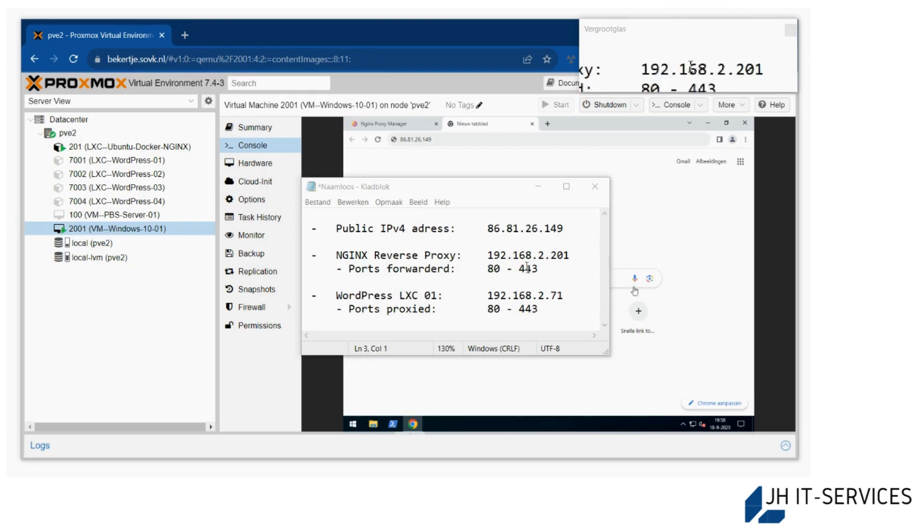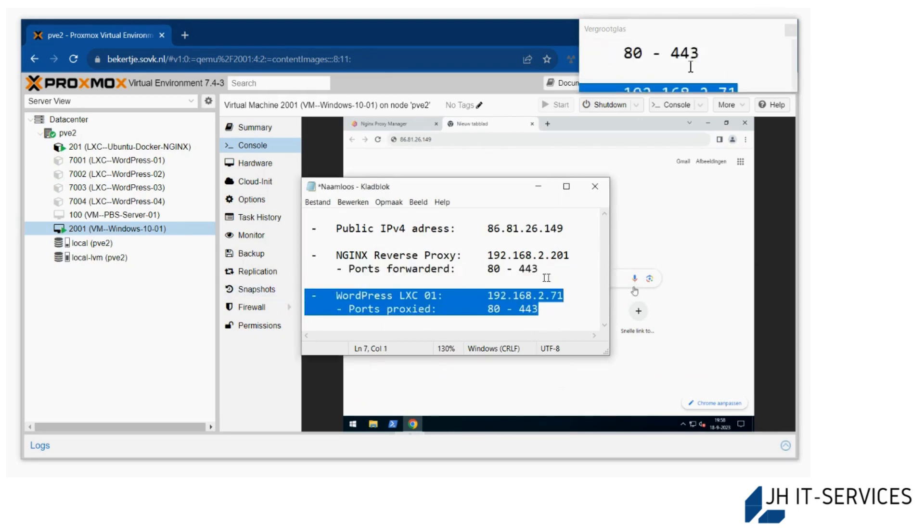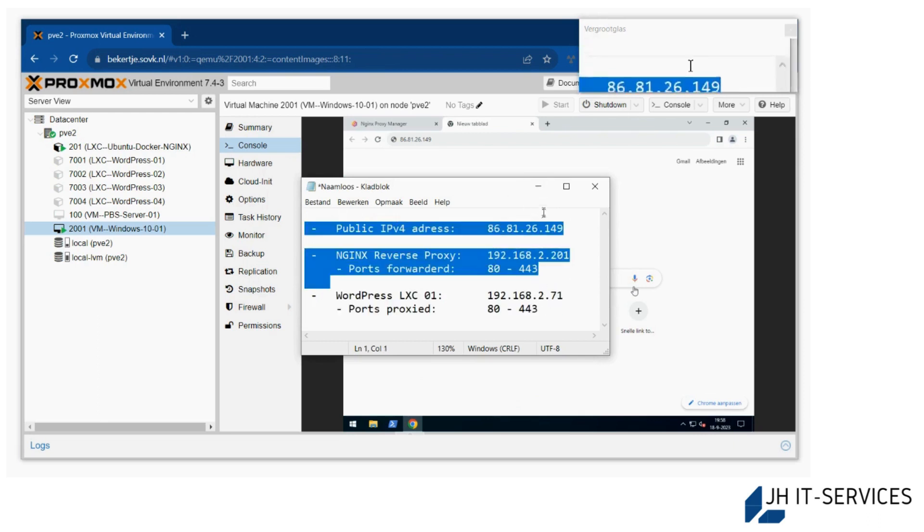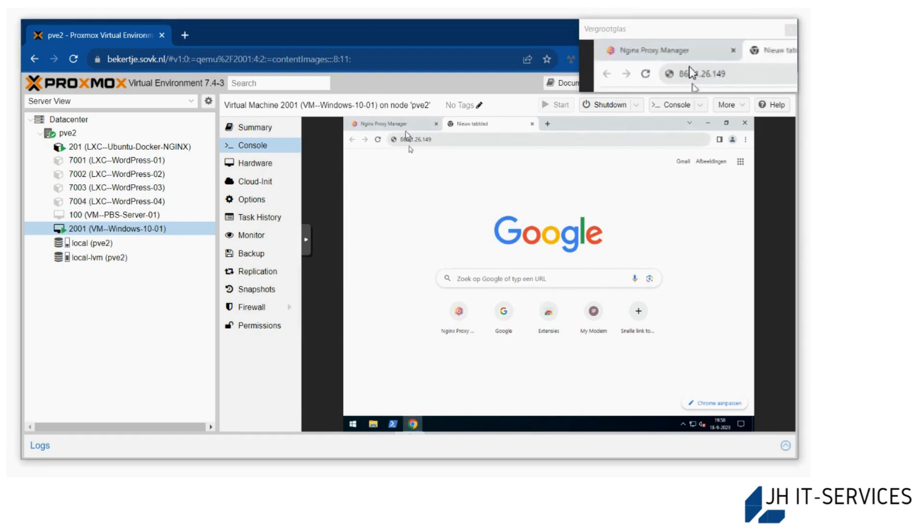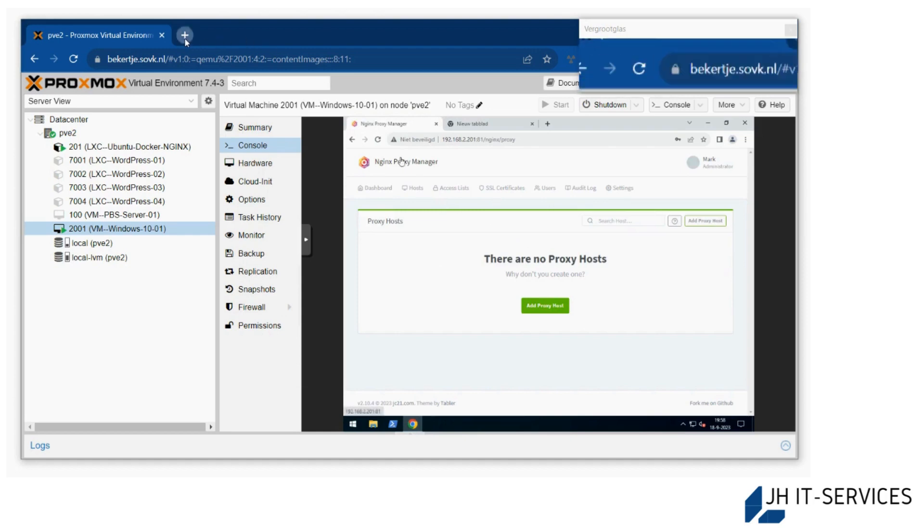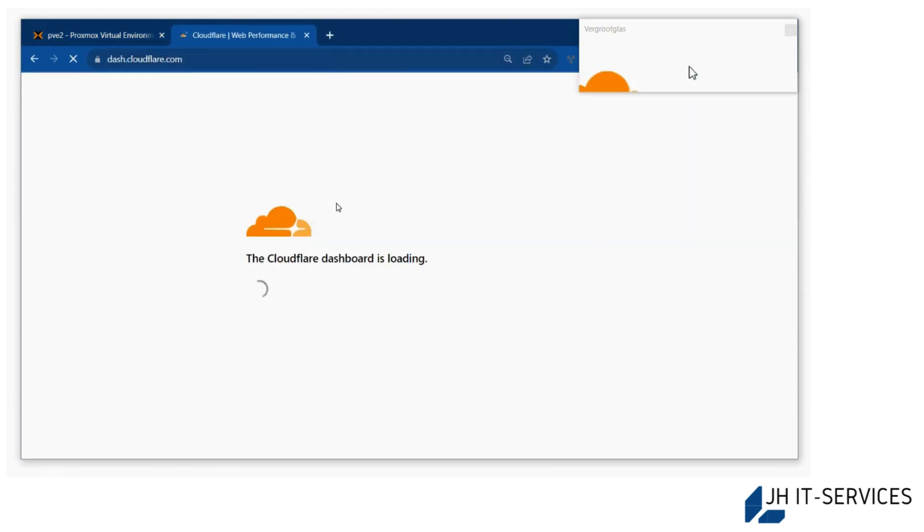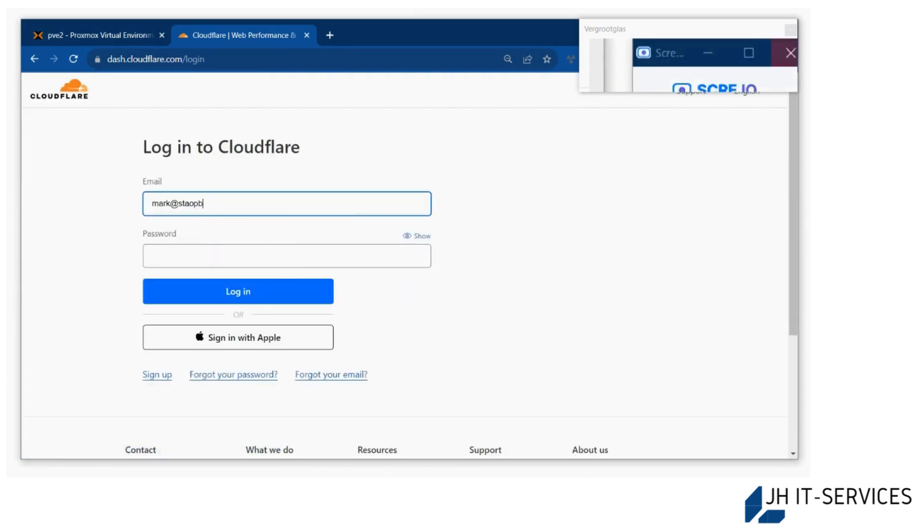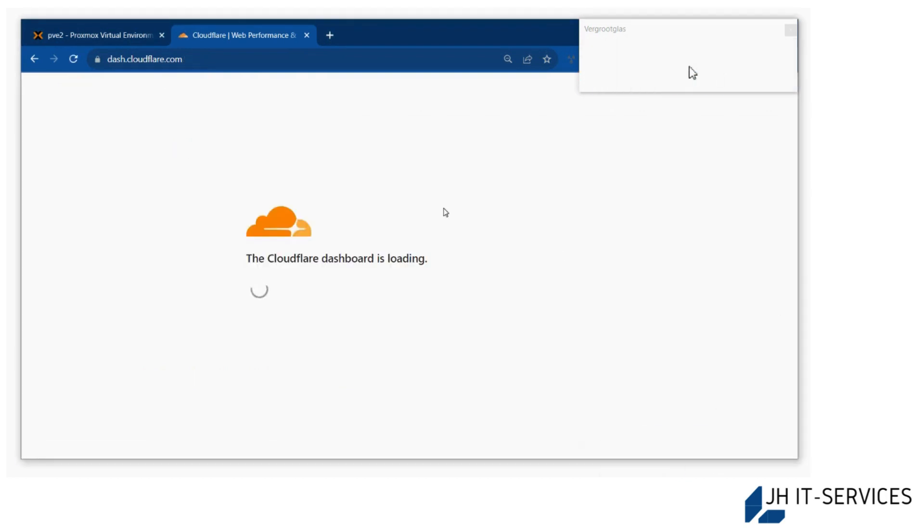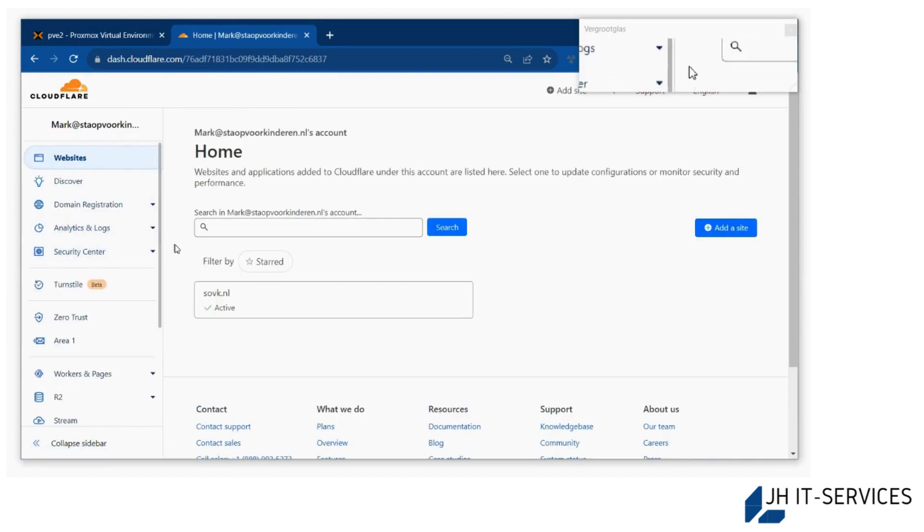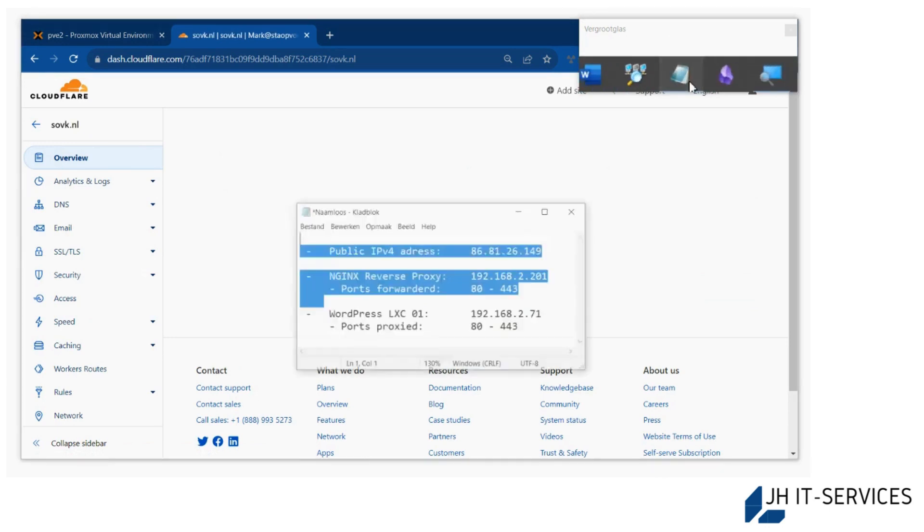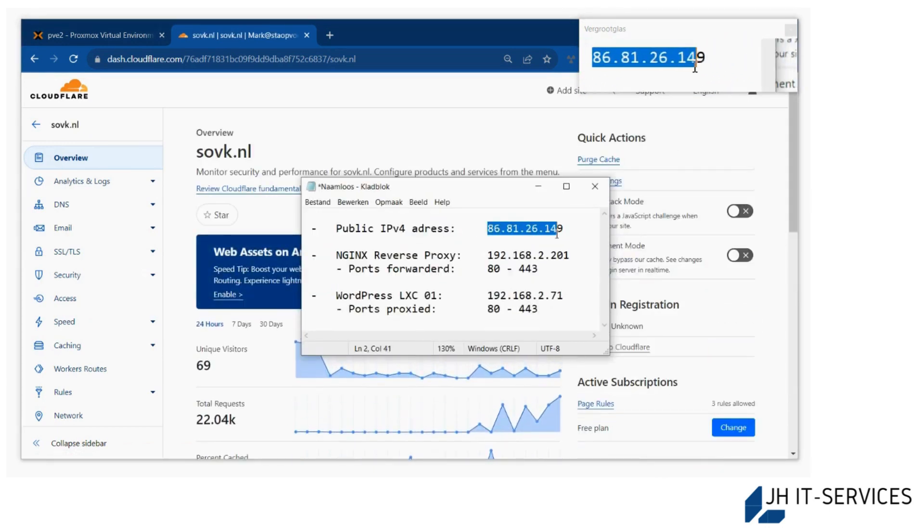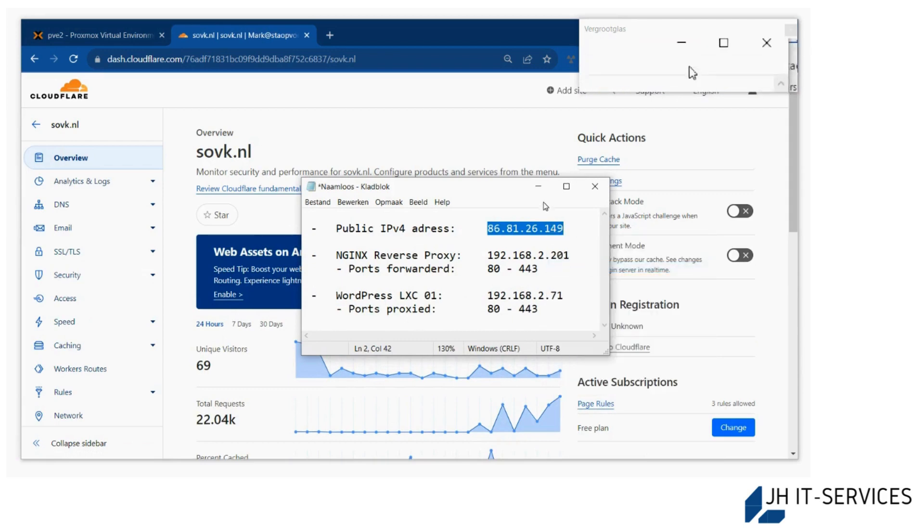So this is basically our setup. We also need a domain name and we need to enable something in that domain name. I'm using Cloudflare for that, but depending on your provider, you'll just need to forward the DNS request.